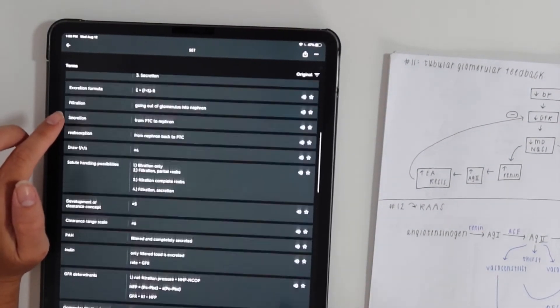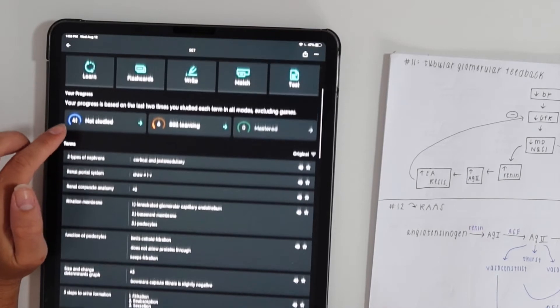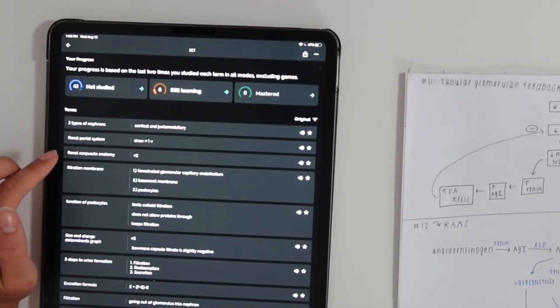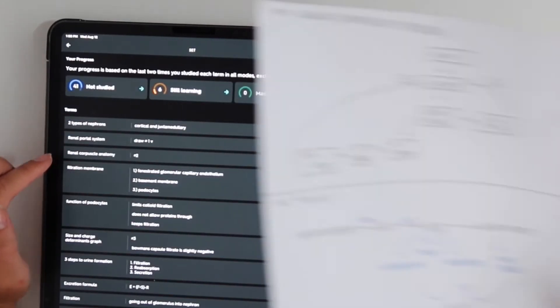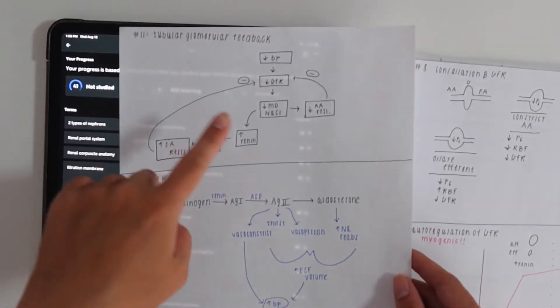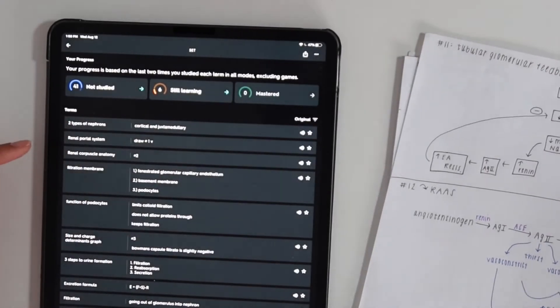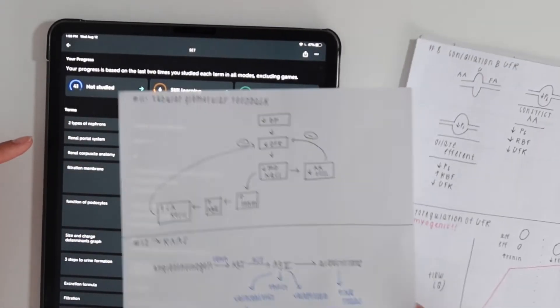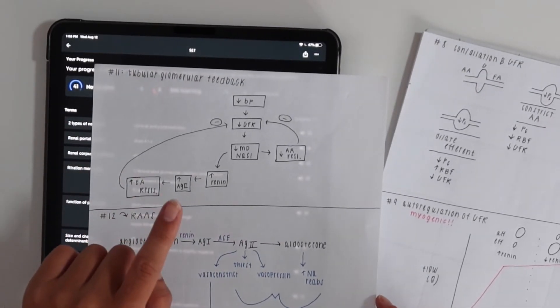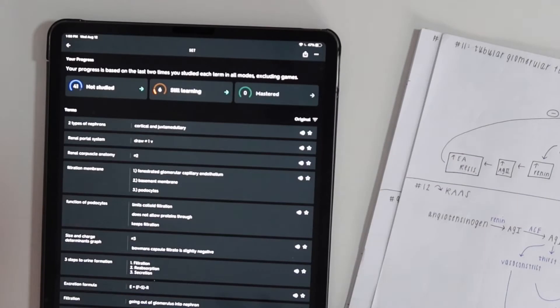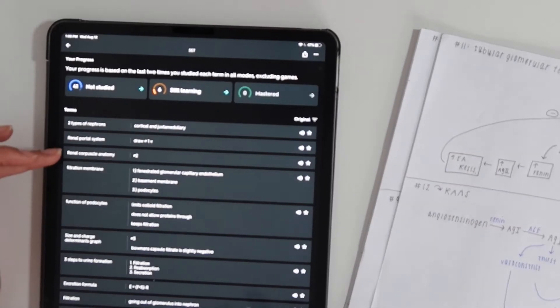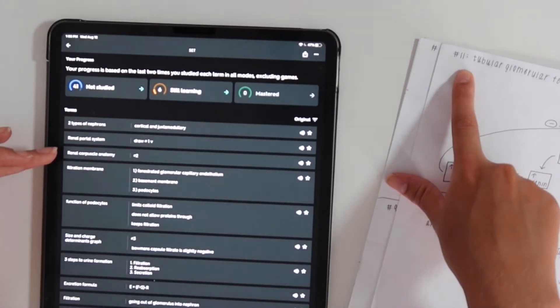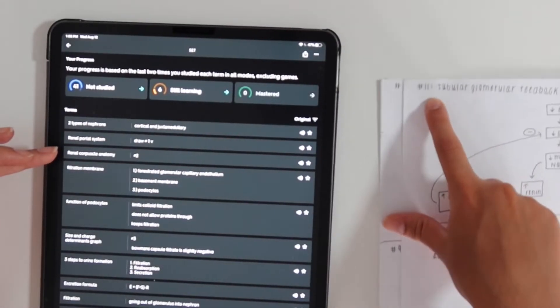You're going to go through all your PowerPoints and any recall or definitions you're going to add as a flashcard. But anytime you have a diagram or anatomy you need to know, you're going to take a piece of paper, draw the pathway, and then add the flashcard with the topic.